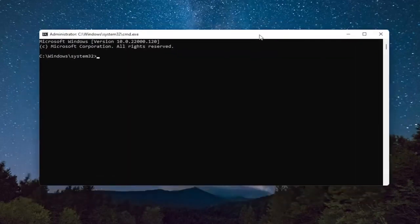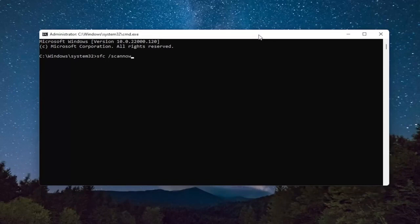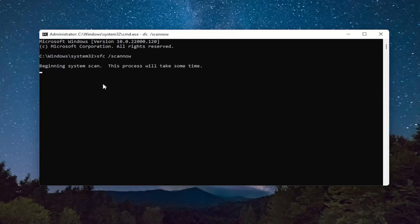You want to type in SFC, followed by a space, forward slash ScanNow. ScanNow should all be one word attached to that forward slash out front. Hit Enter on the keyboard to begin the system scan. This will take some time to run, so please be patient.